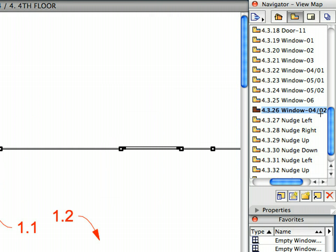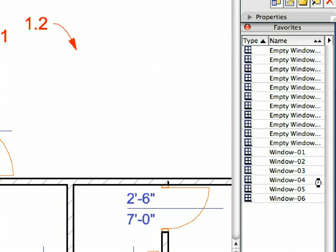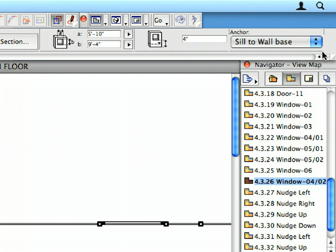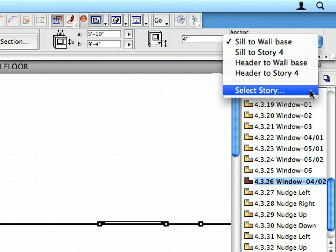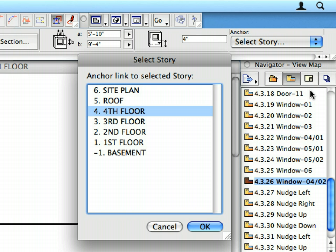This time on the 4th floor by activating preset view 4.3.26 from the View Map and activating the corresponding Favorite called for by the view name. Click on the anchor pop-up list in the Info Box and activate the select story option from the list. Select 4th floor from the story list. Click on the points called for by the labels to insert this window on the 4th floor.